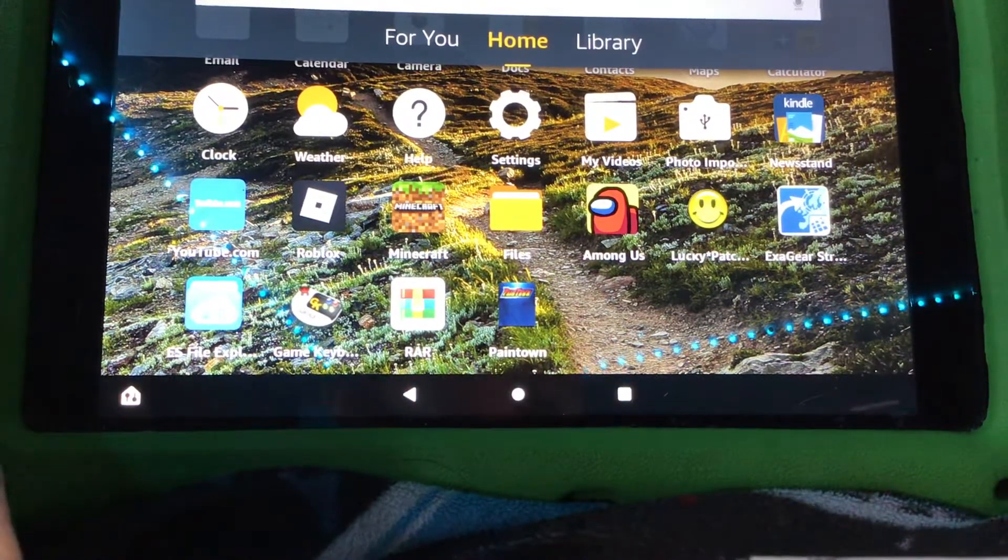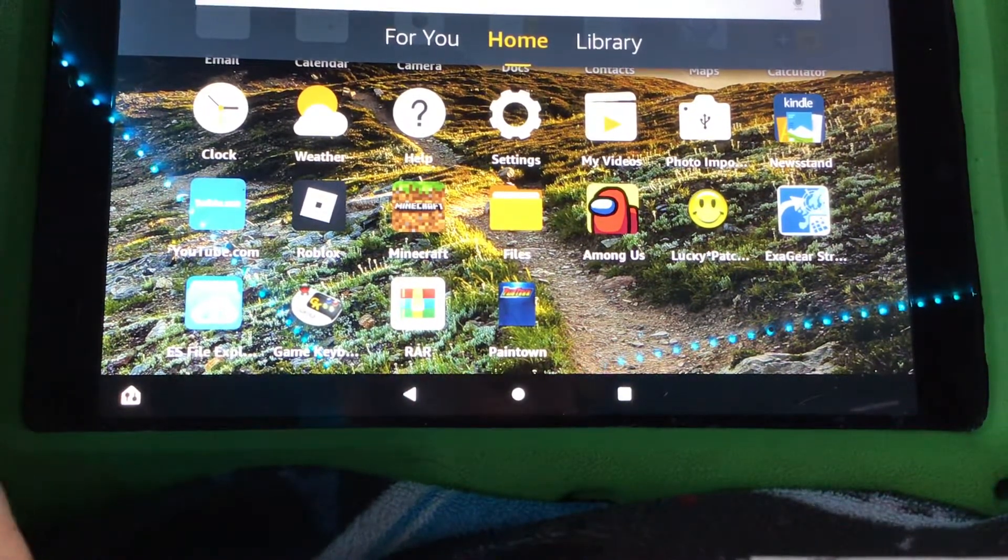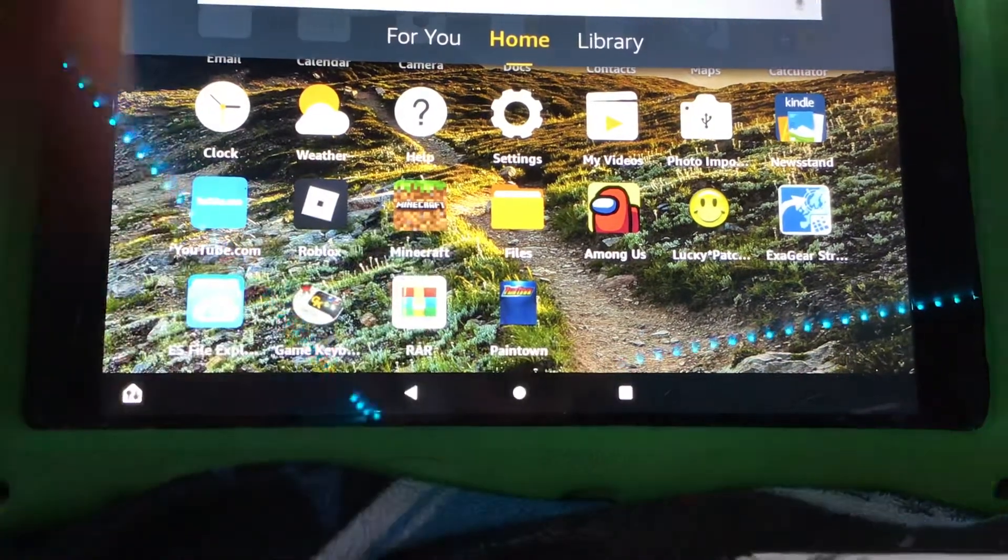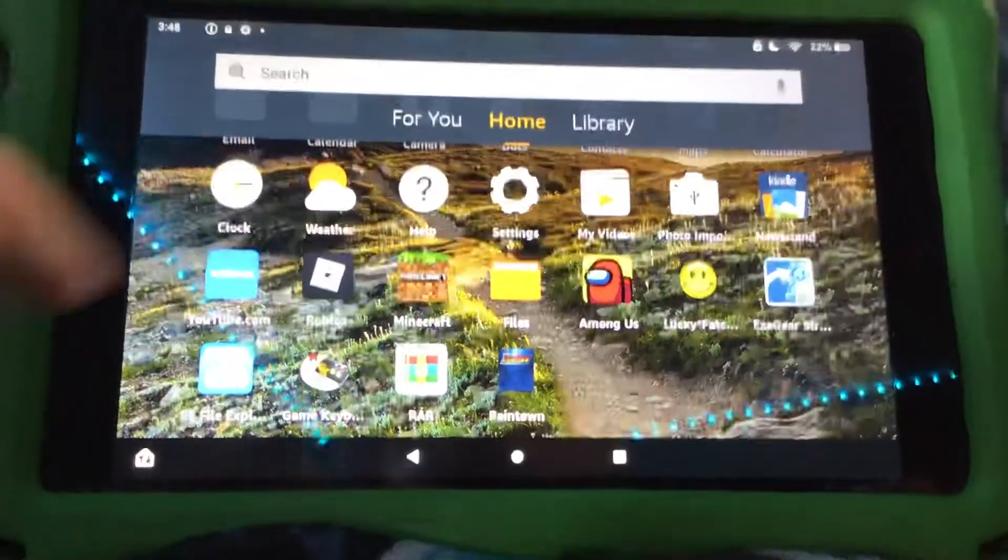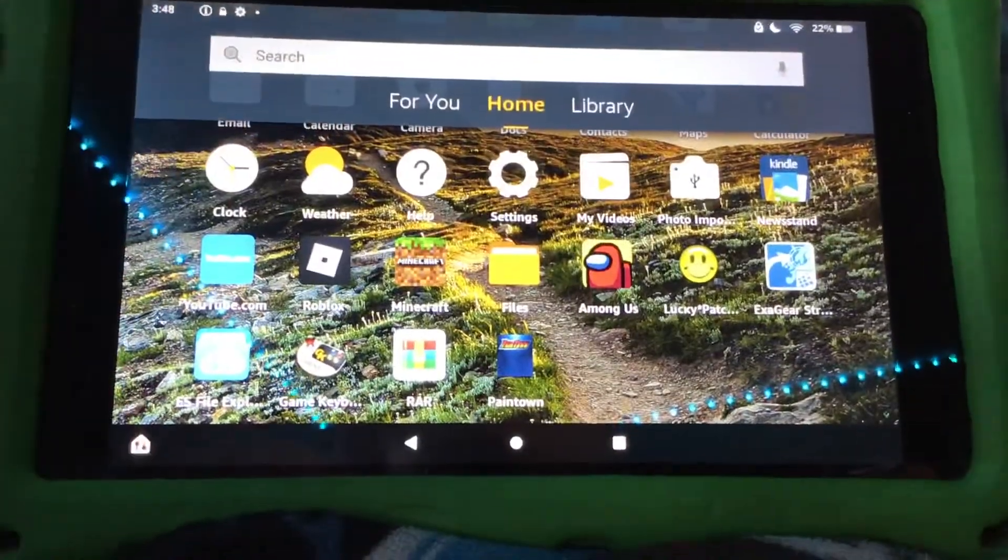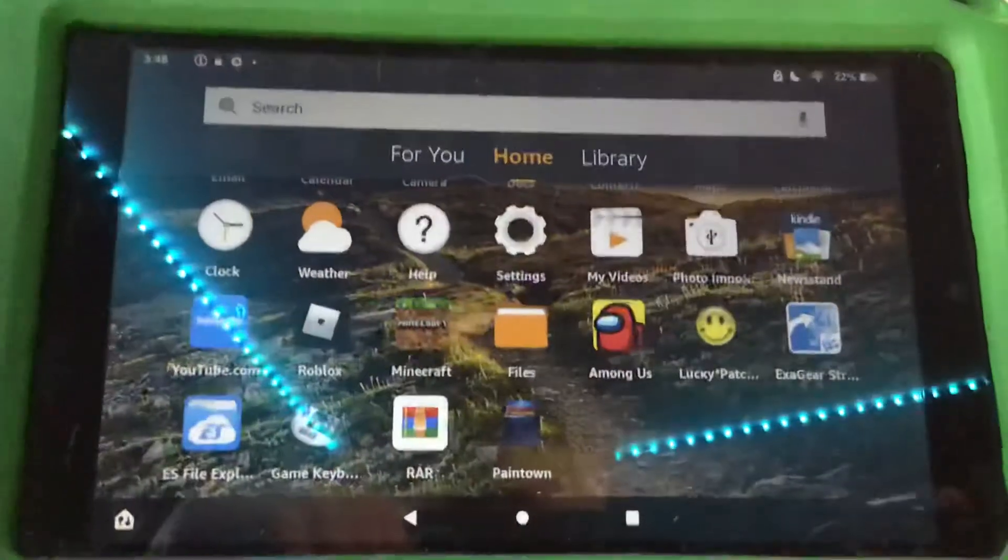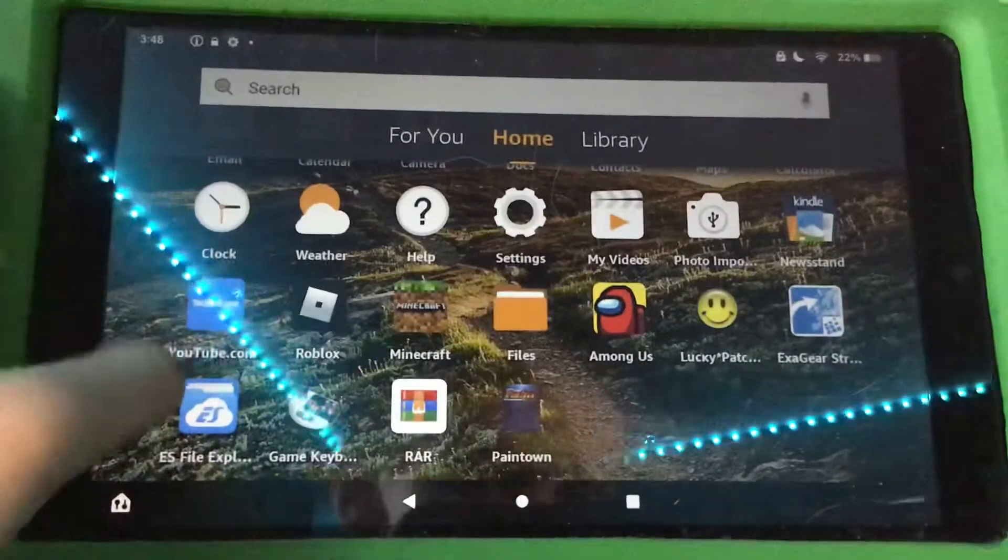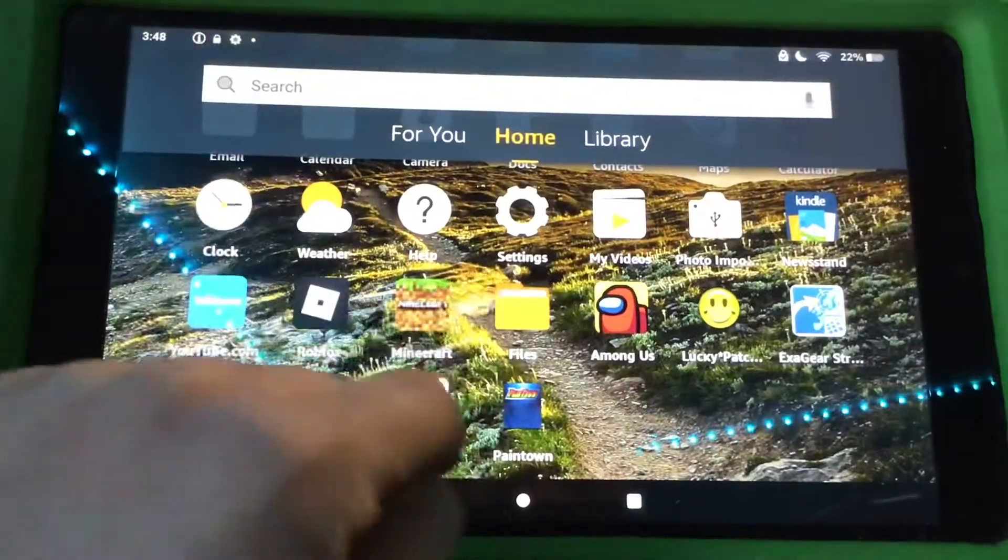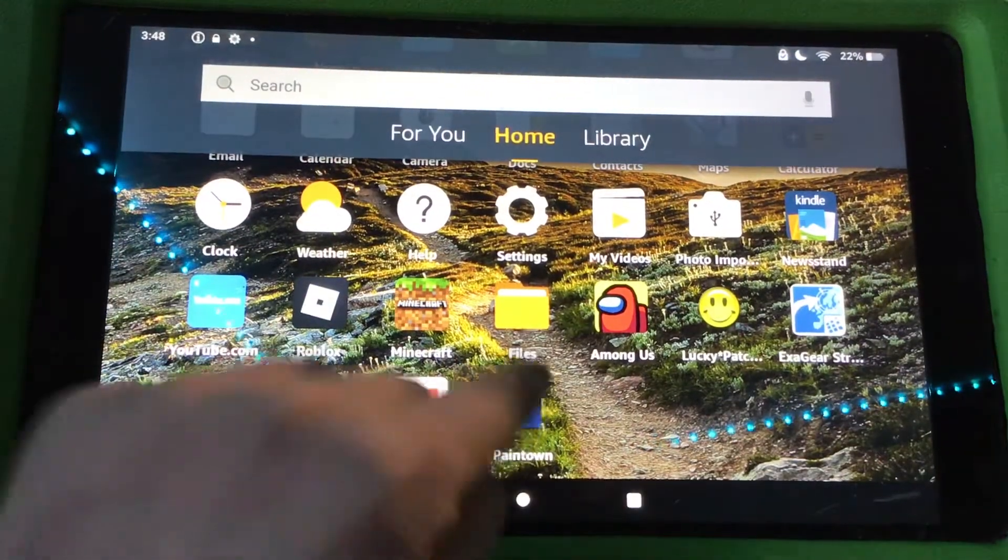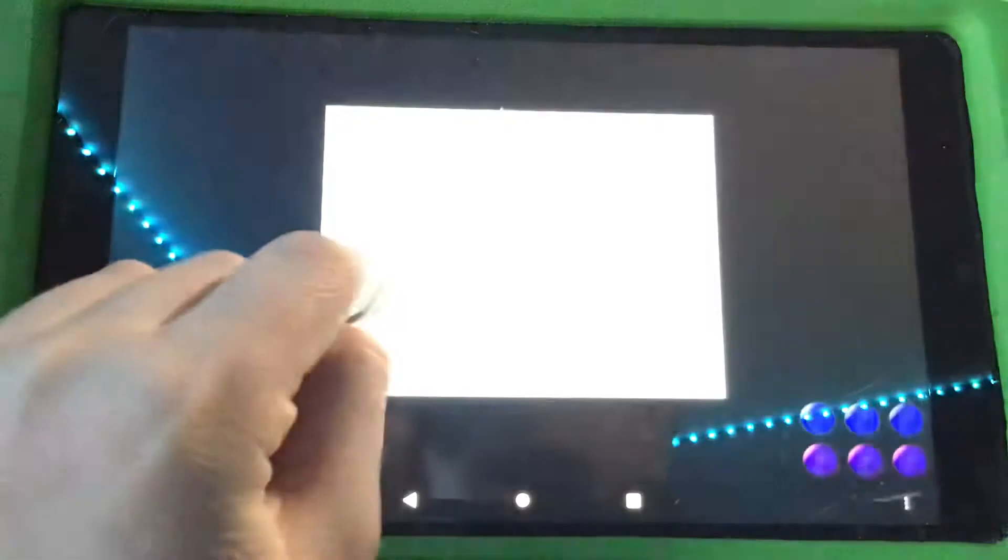So you may be wondering how do you get Mugen on Android. Well, all you gotta do, you gotta download this app called PainTown. You can search for like a download thing, or you can download the app, and then you open the app.